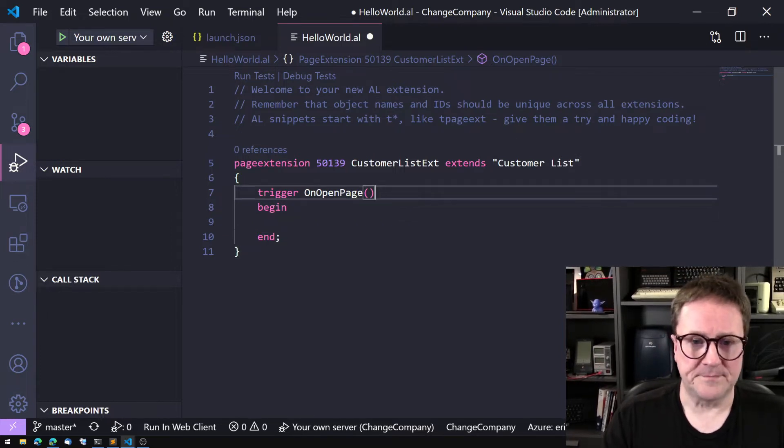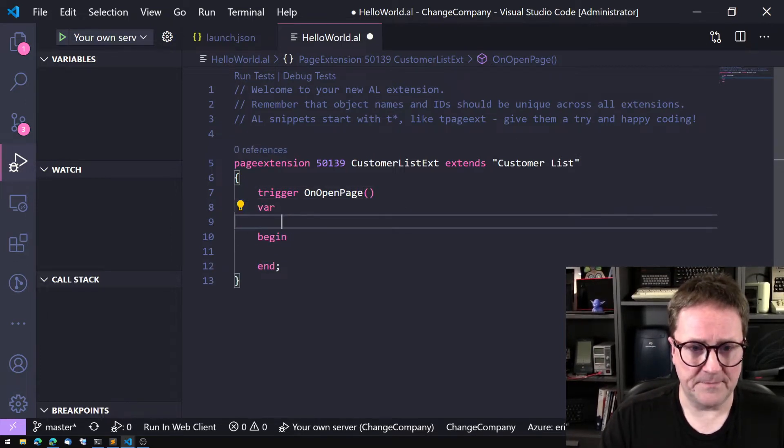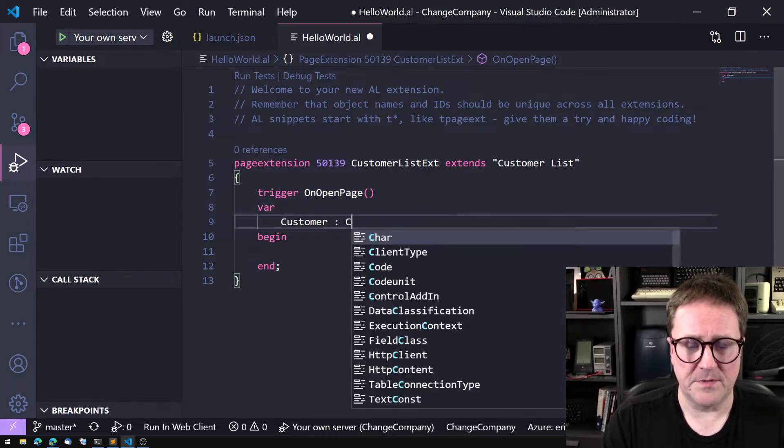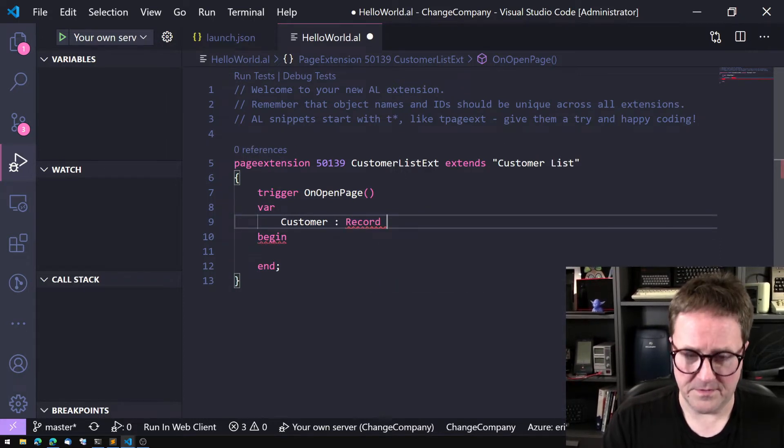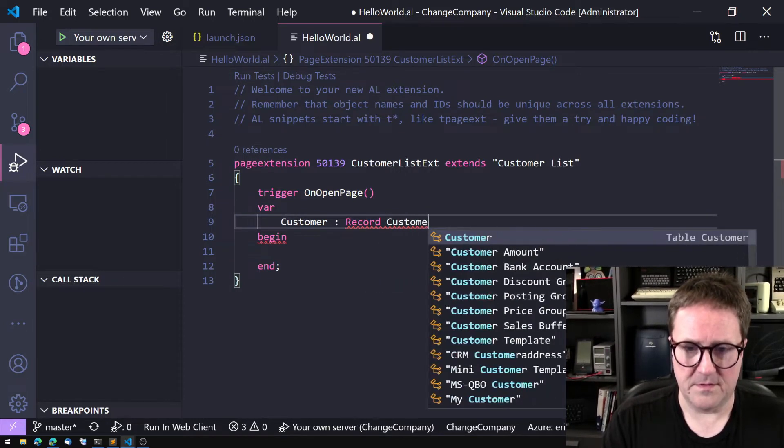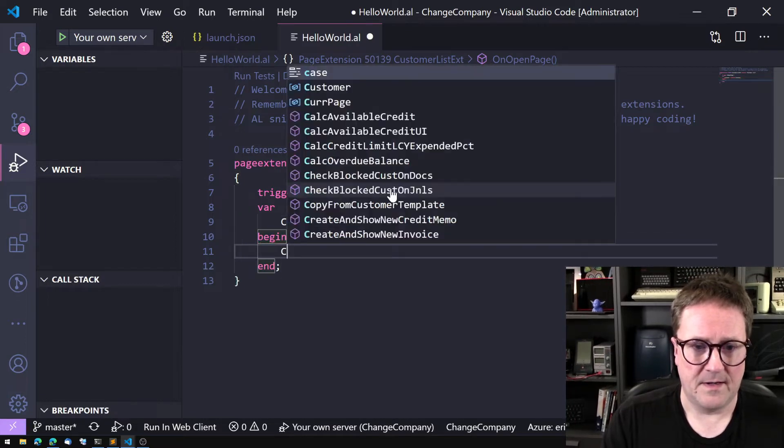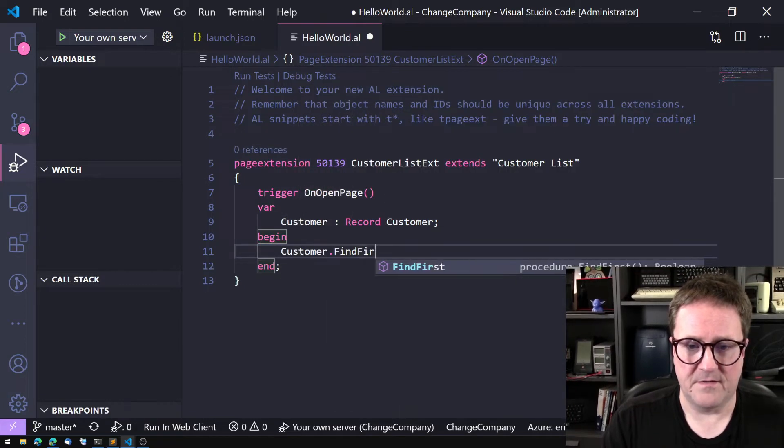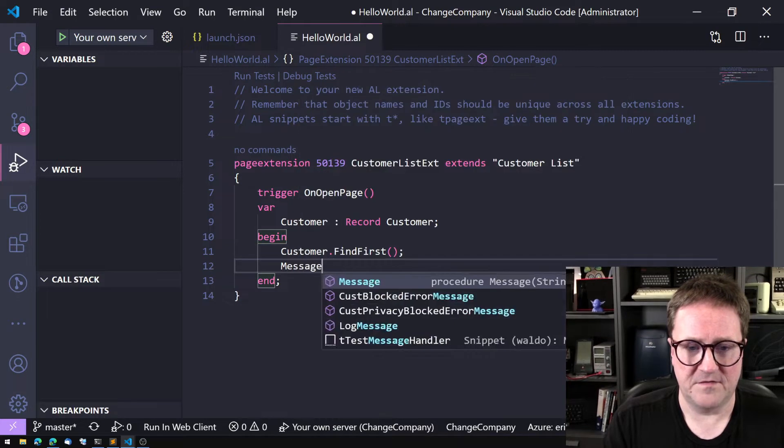Let me show you how that works. In this case I have a trigger, so let me create a variable customer record and I'll do customer find first and then message customer name.